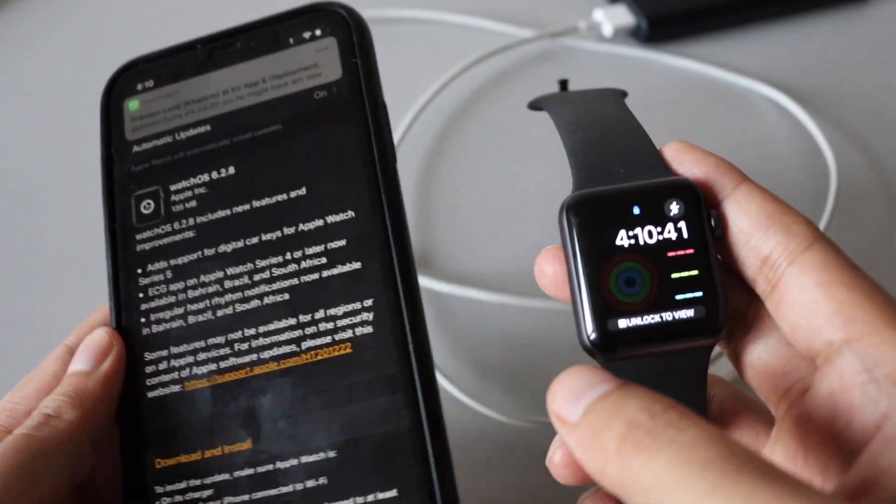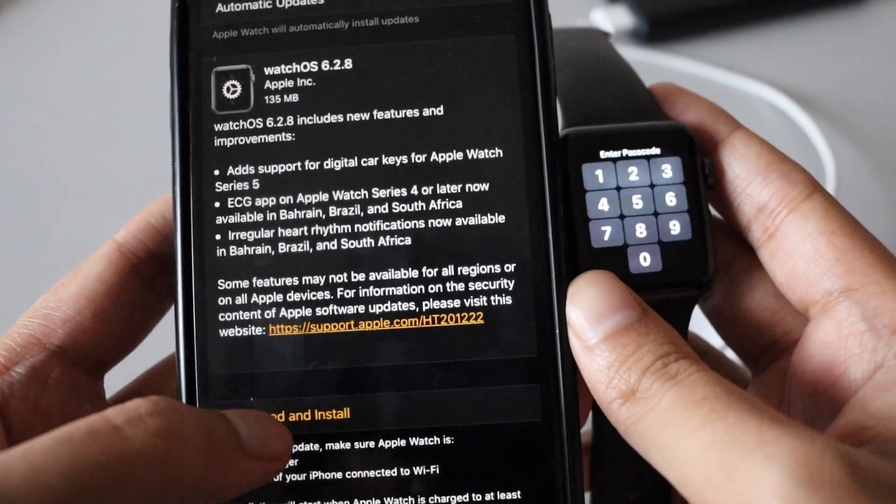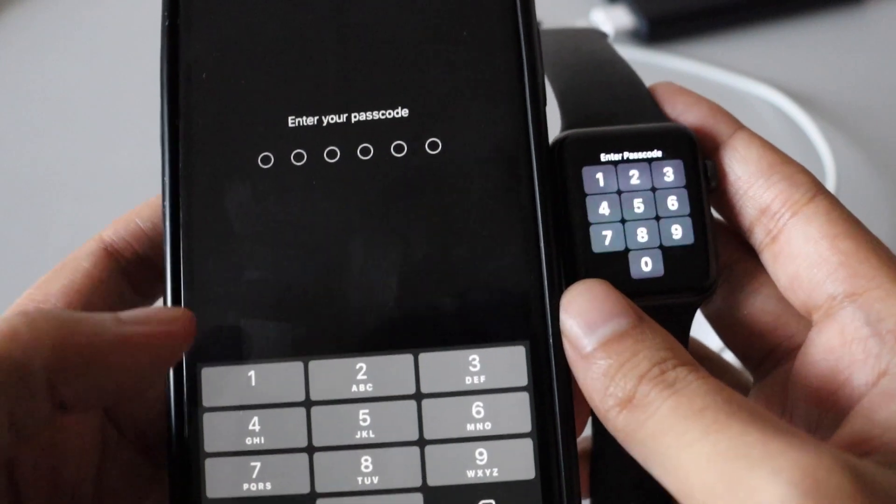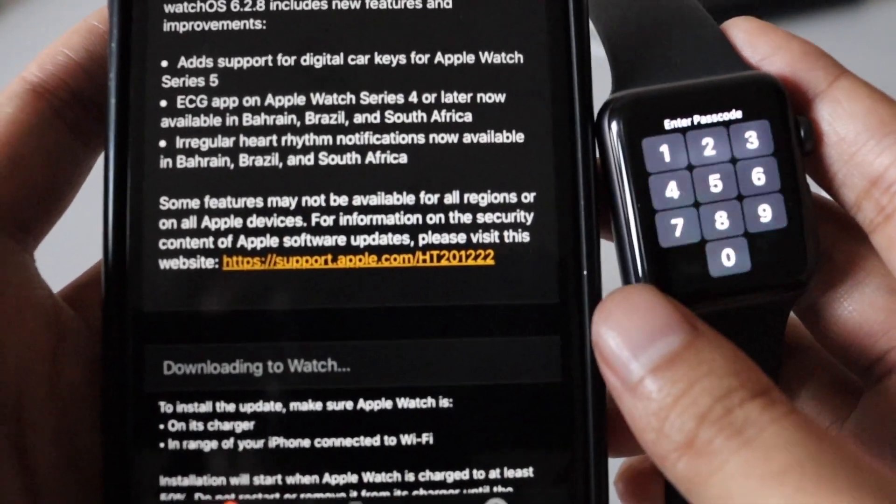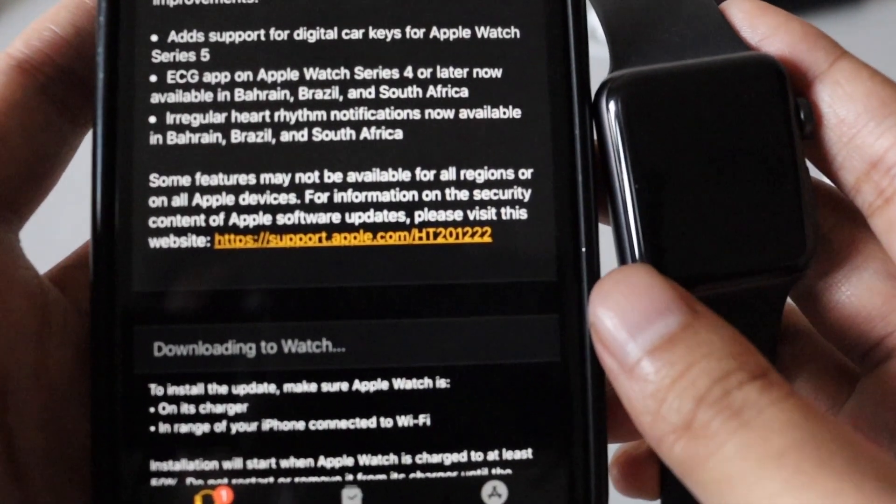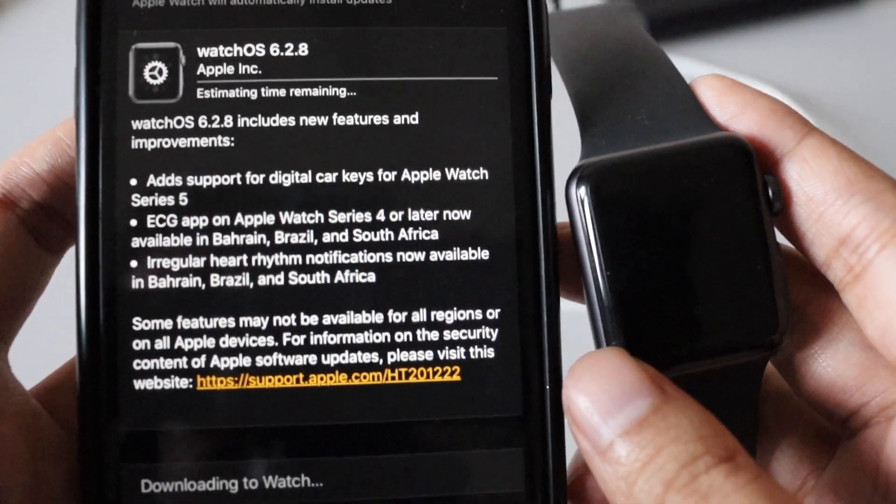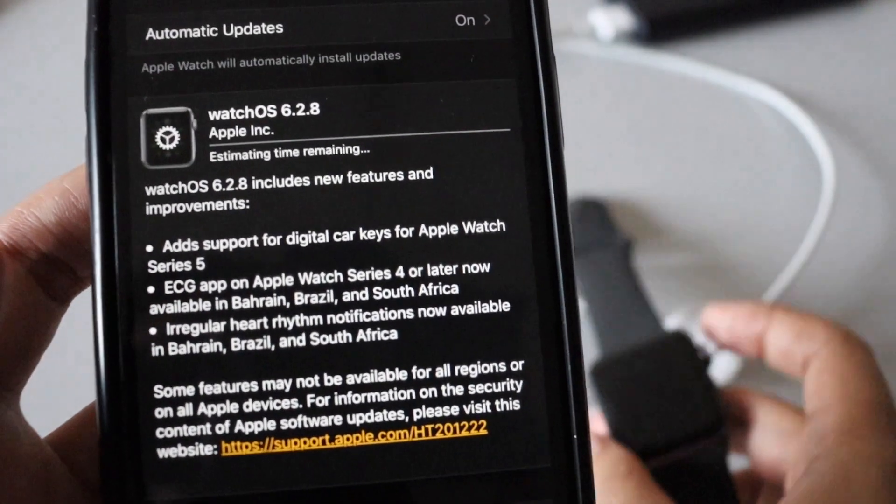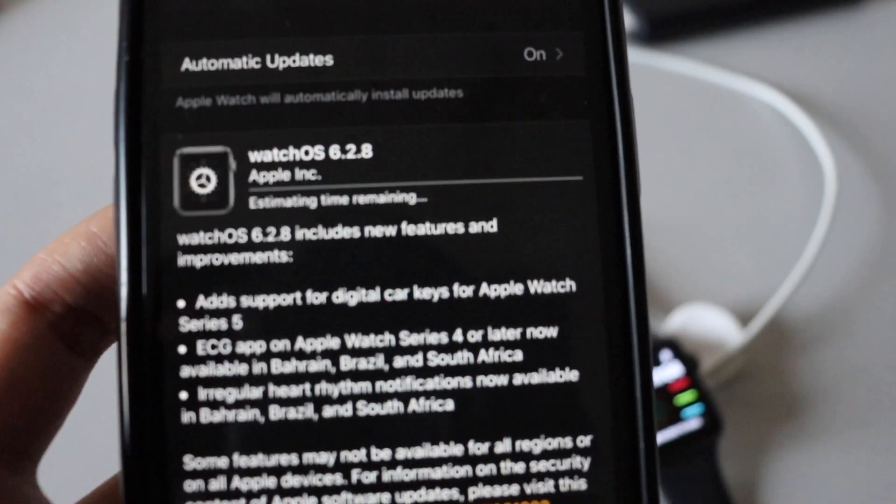So let's just click on update and see whether we can download and install this update. It's asking for my passcode. Now it says downloading to watch, so it will take some time.